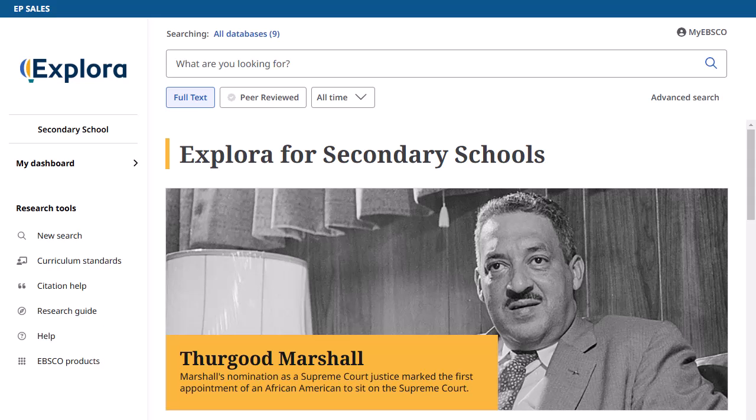In this tutorial, we will conduct a basic search, browse content by topic, and explore the database's unique features.